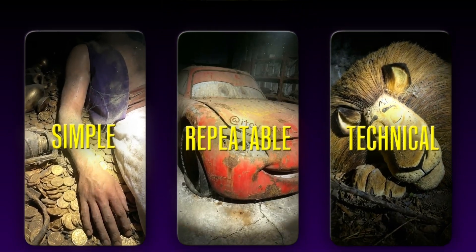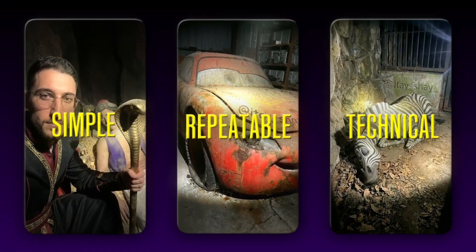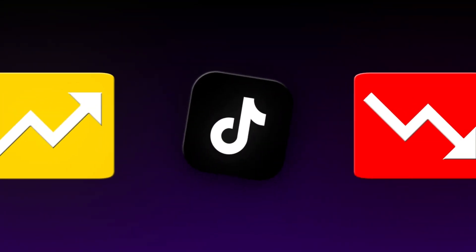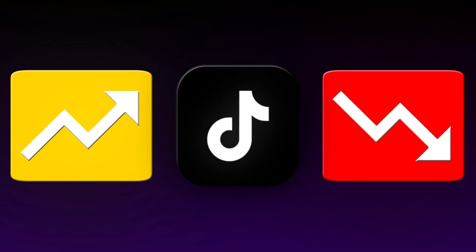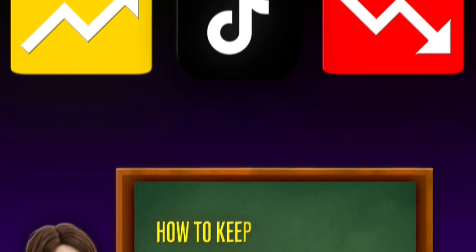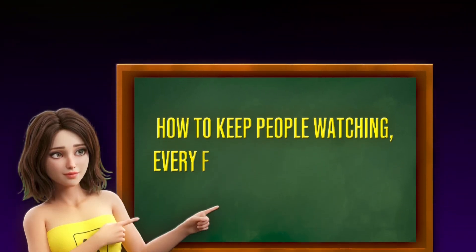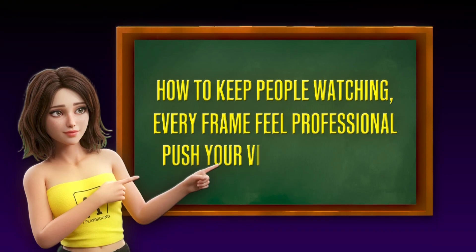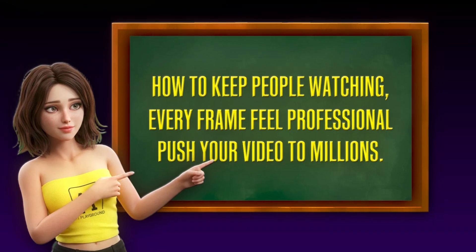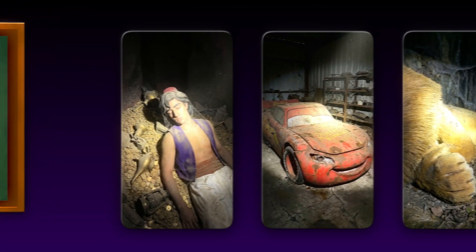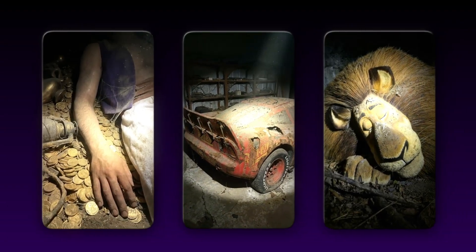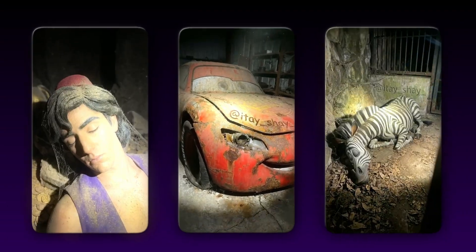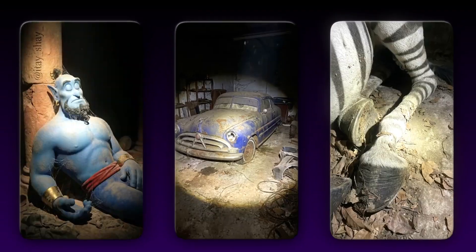You'll learn the kind of tricks that grab attention in the first two seconds, because that's when TikTok decides whether your video will blow up or disappear. You'll also learn how to keep people watching, how to make every frame feel professional, and how to make the algorithm push your video to millions. By the time you finish this tutorial, you won't just be making videos. You'll be creating machines that pull views, likes, and money on autopilot.